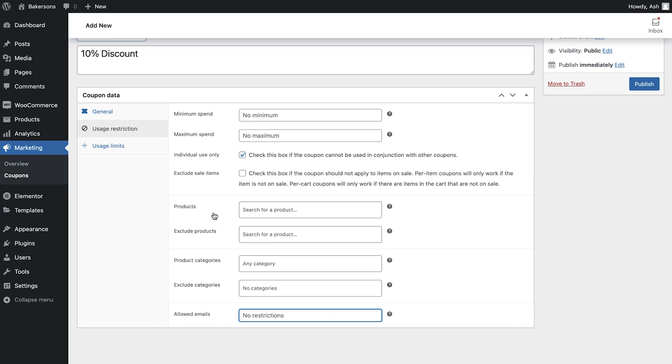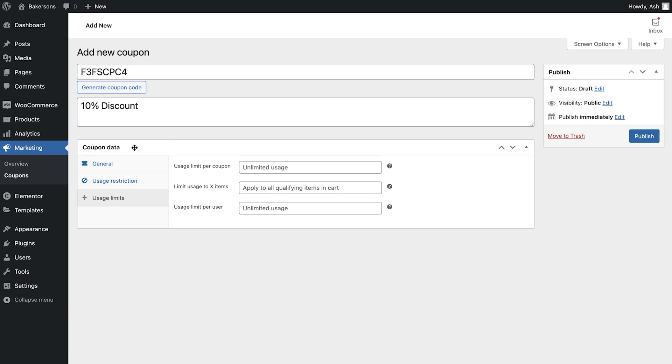Finally, we have the usage limits area. You can state how many times you're happy for the coupon to be used before it's void. Leaving this blank will default to unlimited, and this is true for the next two options as well.